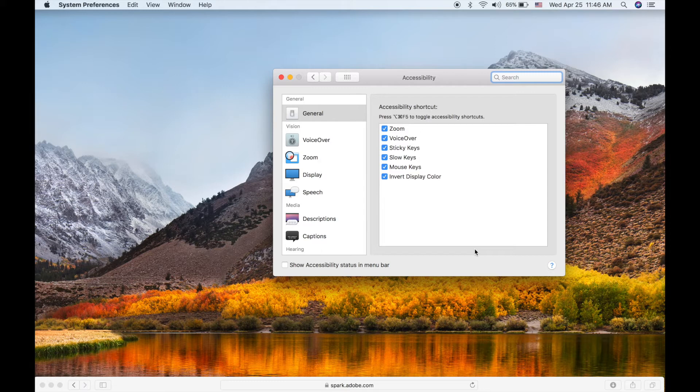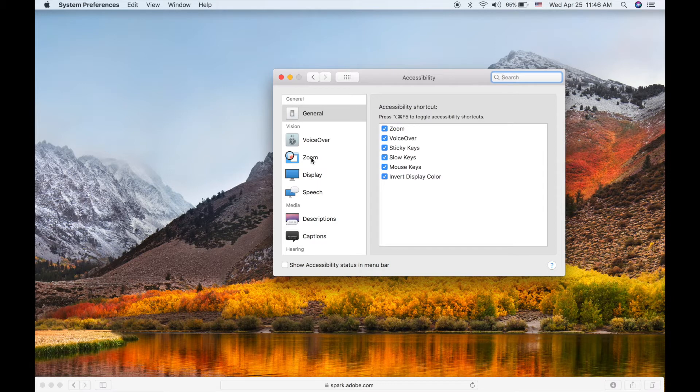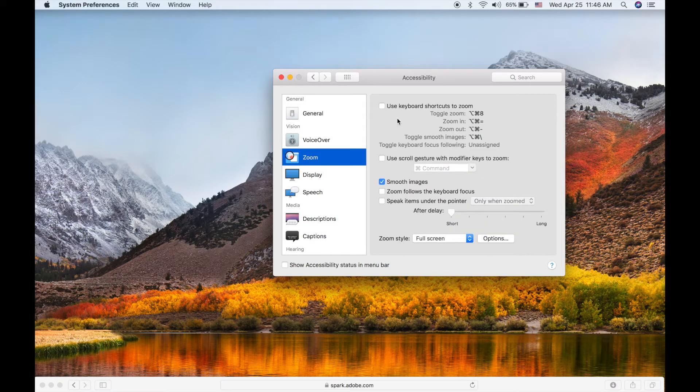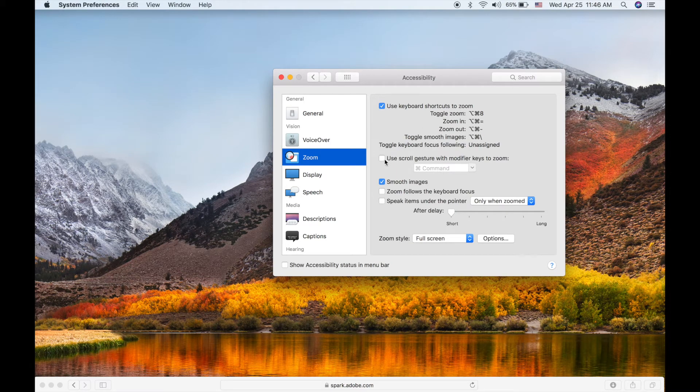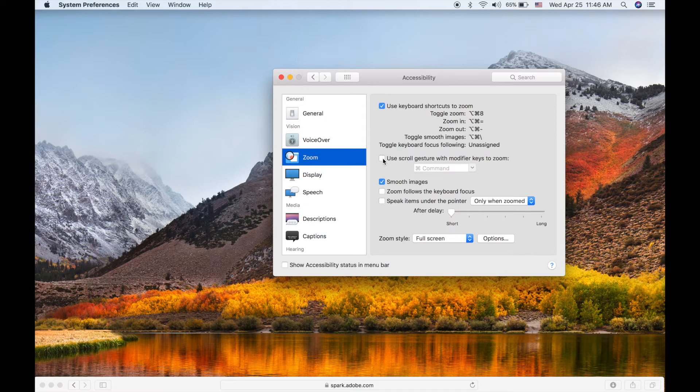If you go to the Zoom feature here, you'll see a couple different options. The first one you check off is 'Use keyboard shortcuts.' Then, one feature that I think is quite nice is 'Use scroll gesture with modifier keys to zoom.' I'll just keep it at the default using the Command key.